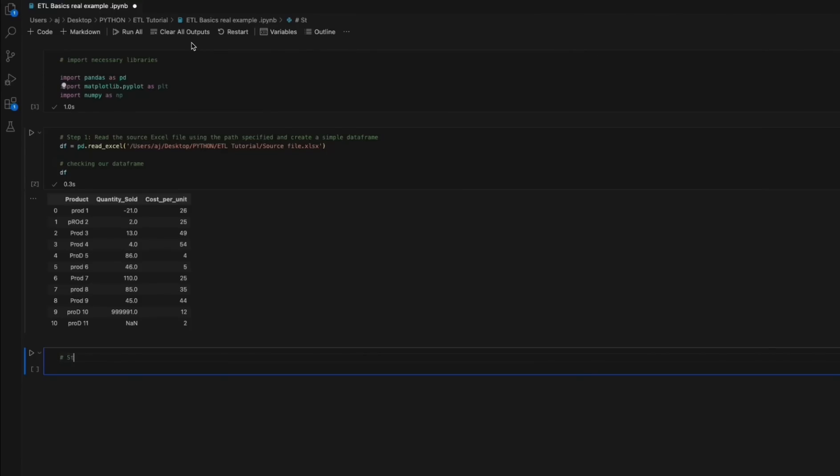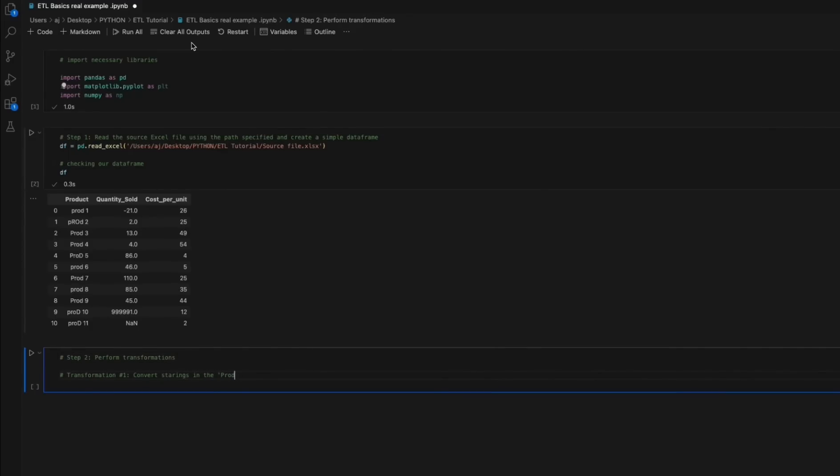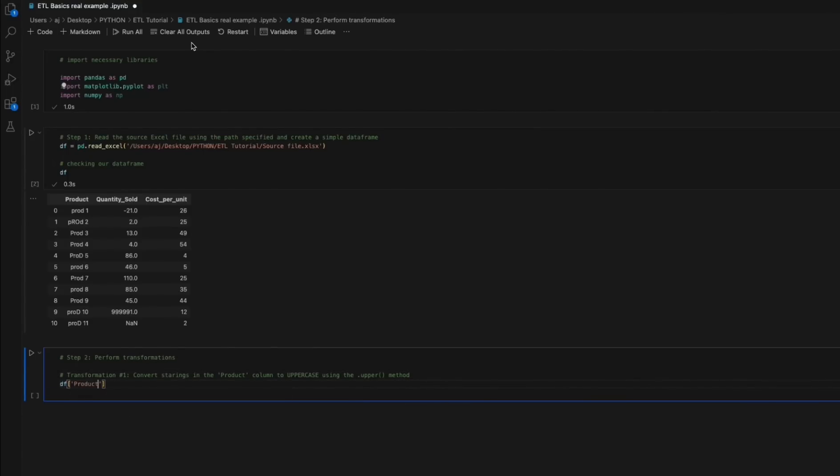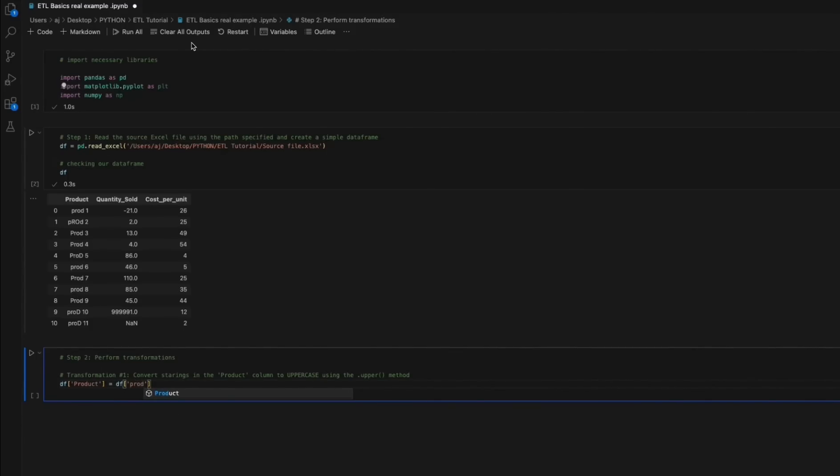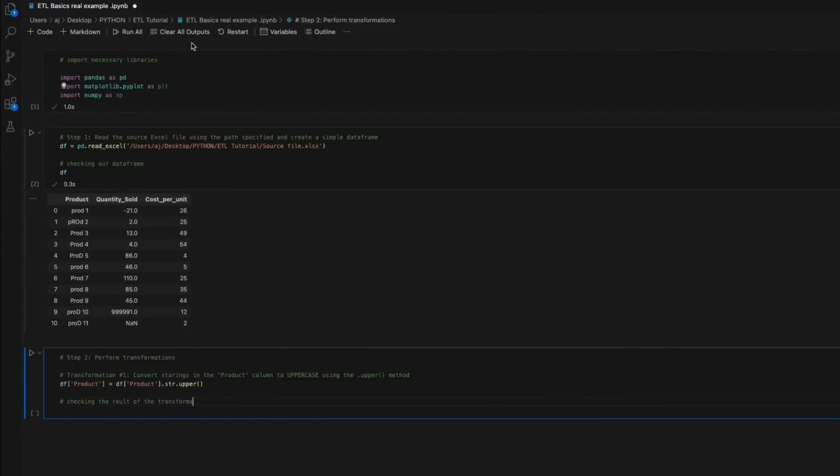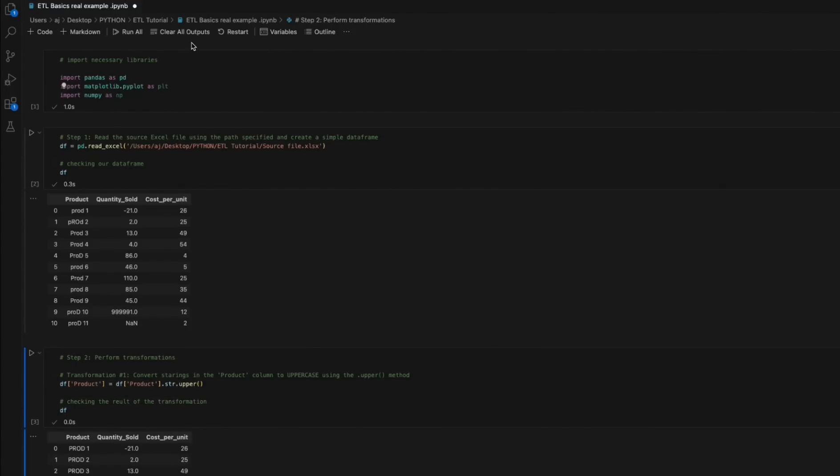Step 2: Performing transformations. Transformation number 1: Convert name to uppercase. The product column string values are converted to uppercase using the str.upper method. This promotes consistency in how the string values are represented by ensuring uniformity of the product names formatting and thus increasing the ease of readability.